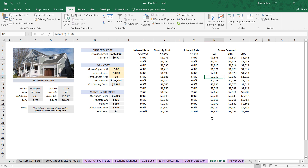These data tables in Excel can be a little bit tricky and awkward to work with at first, but once you really get a handle on them, they can be a great tool for evaluating an entire array of results based on variable inputs.